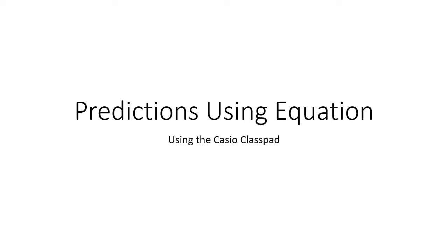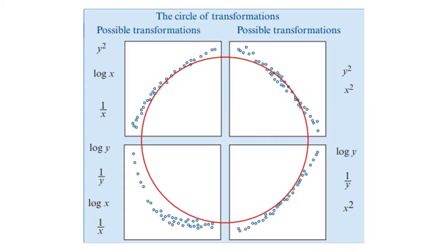Now we're going to look at how to use predictions using the equations, using the Casio class pad. In the previous video, we talked about transforms, and we found that we had a graph that required us to probably do these two transforms because we had a curve like this on our data. So let's run through that quickly and then look at some equations.